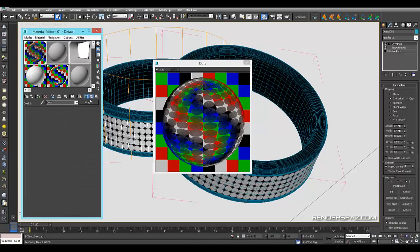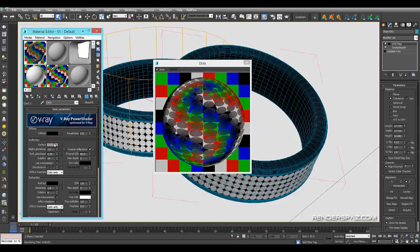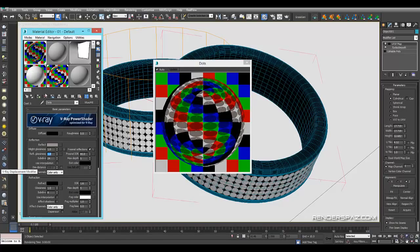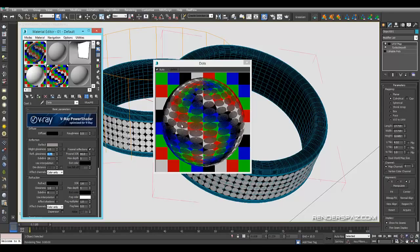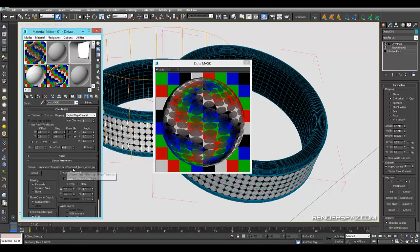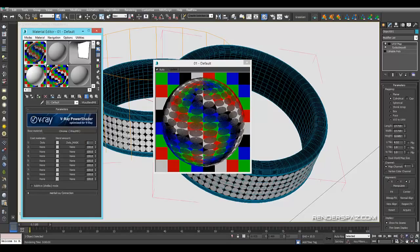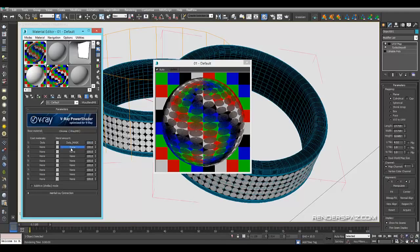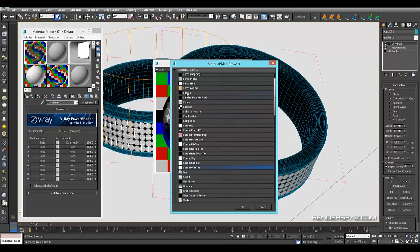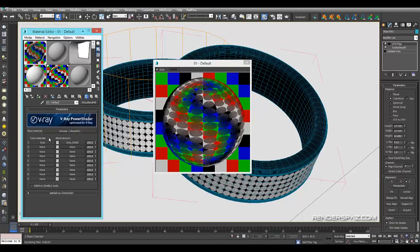The V-Ray Blend Material creates that look. If I want these to be completely chrome I can do that by adjusting the reflection glossiness. At 0.75 it becomes more etched with more roughness. That's what separates the two: chrome in the back and etched circles controlled by the dot mask. Without the mask applied at 100%, you get nothing — the bitmap mask controls and cuts out the two blends.